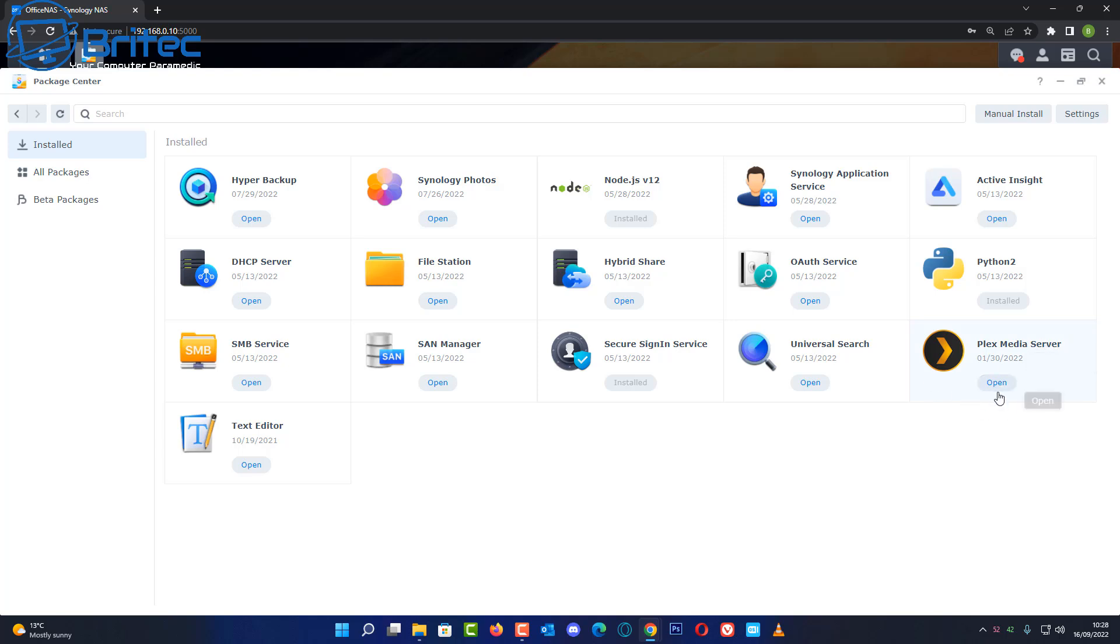So you can see here I've already got it installed. If I open this up now it would open up Plex media server on here.